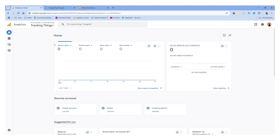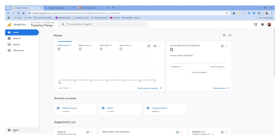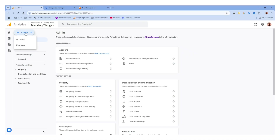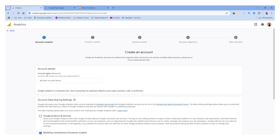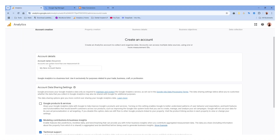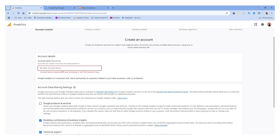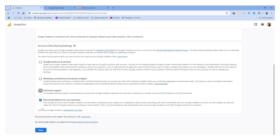We are going to create a Google Analytics account. First, we have to go to this admin panel and when you come to this panel, we have to click on this 'Create' option. Then we have to select 'Account' and then enter the name here — I'm going to use this name, which is our website name. You can uncheck all of these and then click 'Next'.